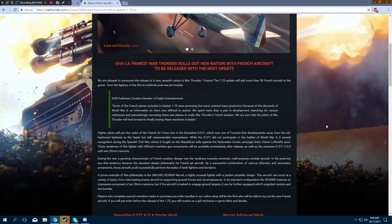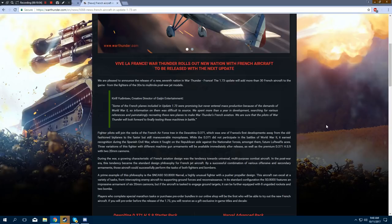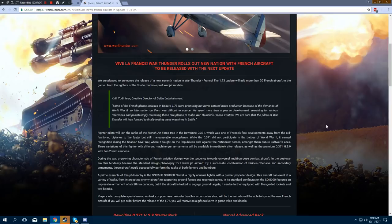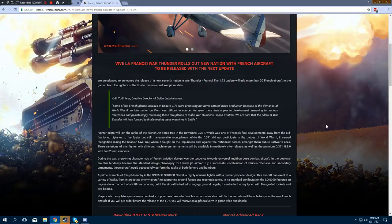A growing characteristic of French aviation design was the tendency towards universal multi-purpose combat aircraft in the post-war era. This tendency became the standard design philosophy for French jet aircraft. By a successful combination of various offensive and secondary armaments, those aircraft could successfully perform the tasks of both fighters and bombers. A prime example of this philosophy is the ridiculously long-named SNCASO SO.8000 Narval. A highly unusual fighter with a pusher propeller design. This aircraft can excel at a variety of tasks from intercepting enemy aircraft to supporting ground forces and reconnaissance.